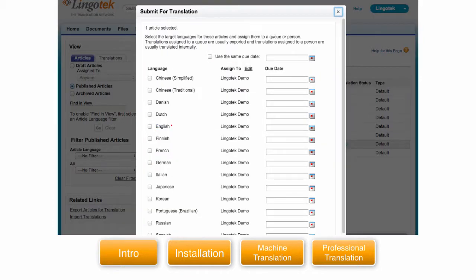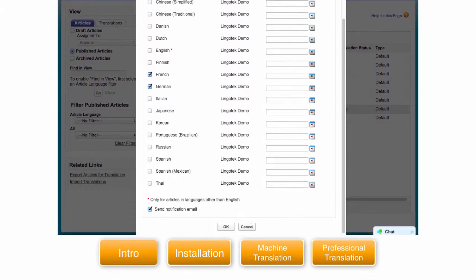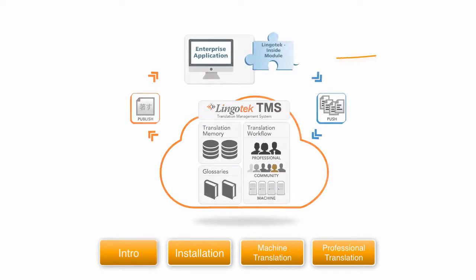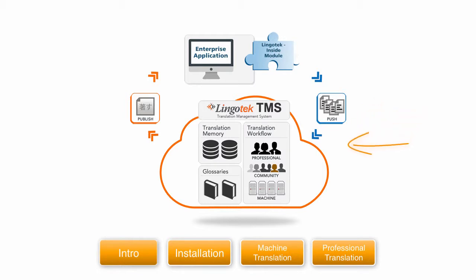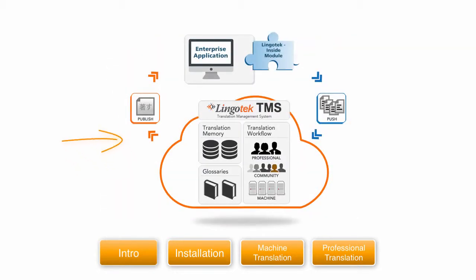Choose your target languages. In this case we will pick German and French. Click OK. The pages are now being uploaded to Lingotek's translation management system and ready for professional translation. A Lingotek representative will contact you about pricing and if we should proceed with the translation process. Once the translations are done they will automatically be published to your knowledge base and ready for display.